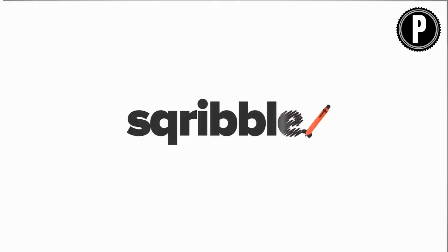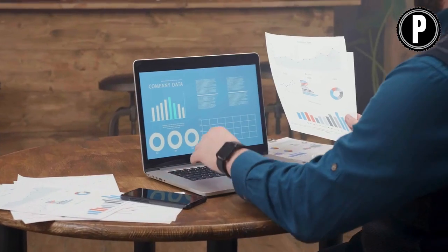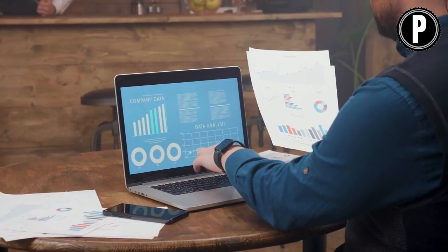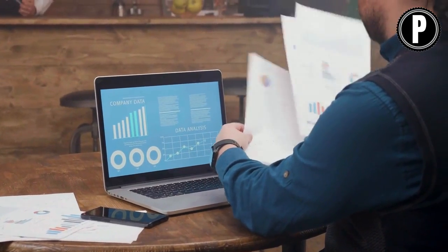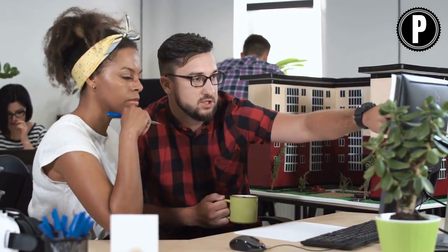So, there you have it — our Scribble review. Overall, Scribble is a fantastic tool for anyone who wants to create ebooks or reports quickly and easily. While it does have some limitations, the benefits far outweigh the drawbacks. And at its affordable price point, Scribble is definitely worth considering if you're in the market for an ebook creation software. If you're interested in trying Scribble out for yourself, we've included a link in the description below. Thanks for watching, and we'll see you in the next review video.